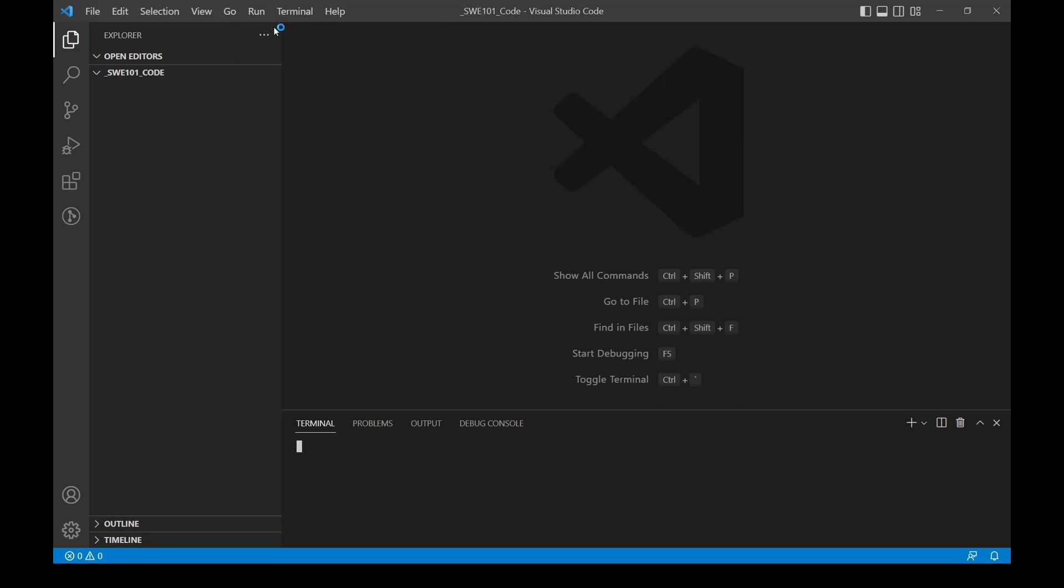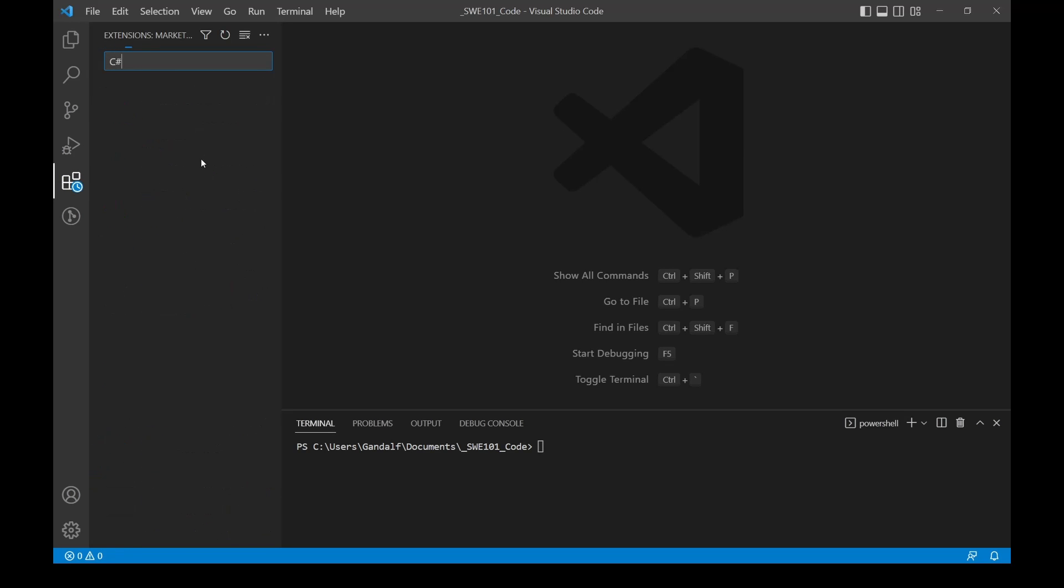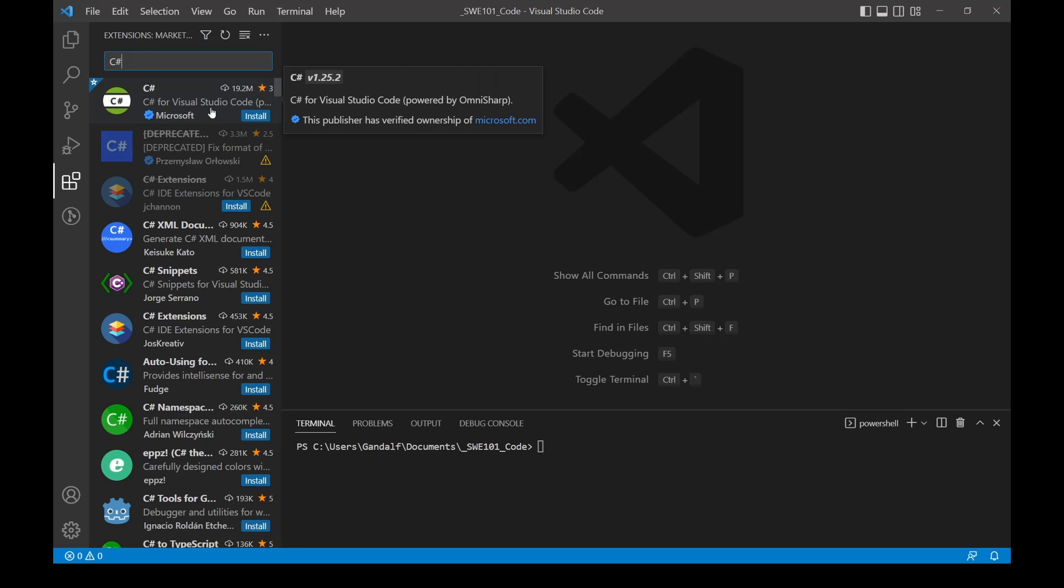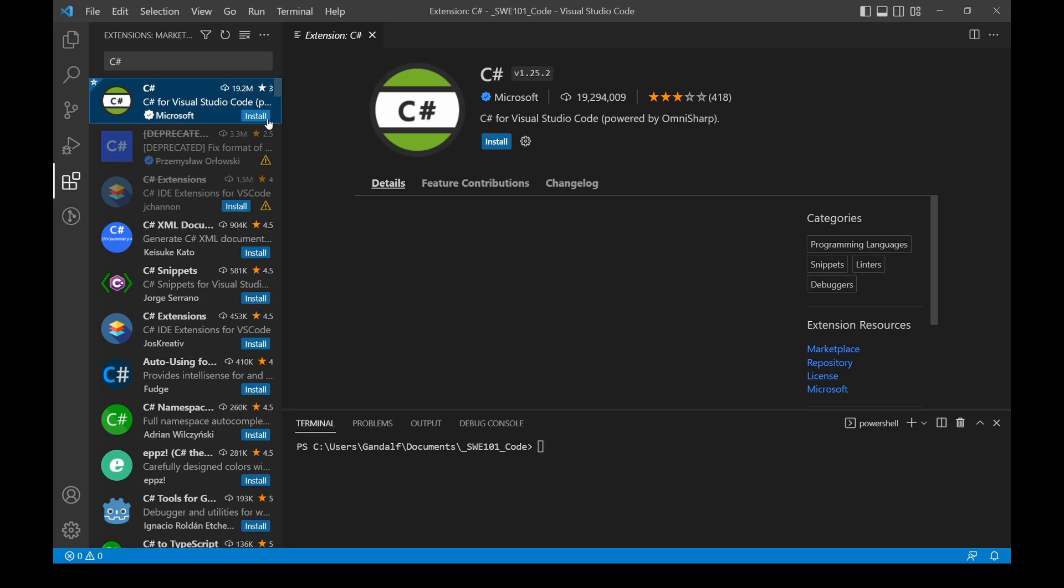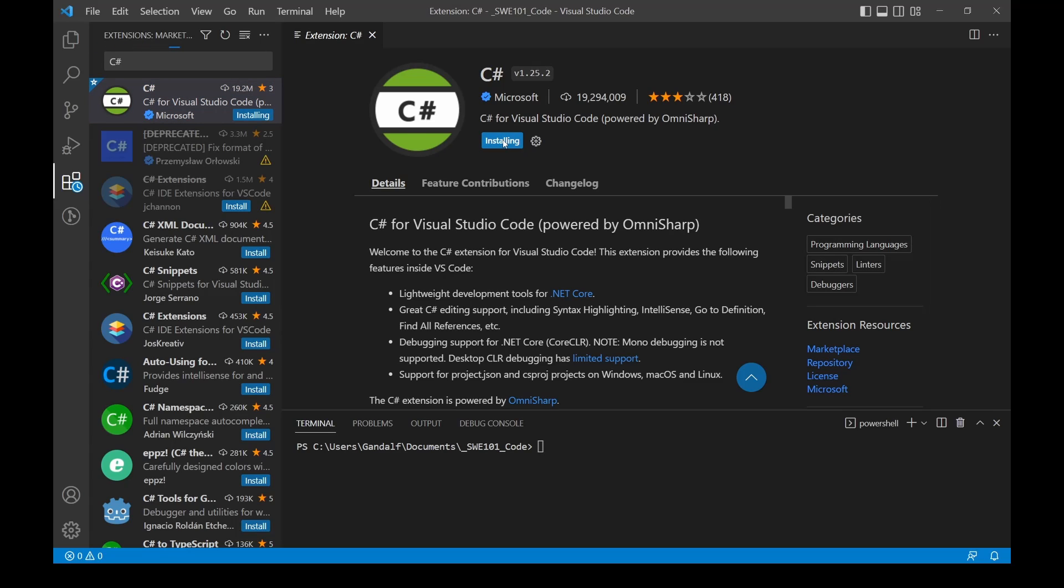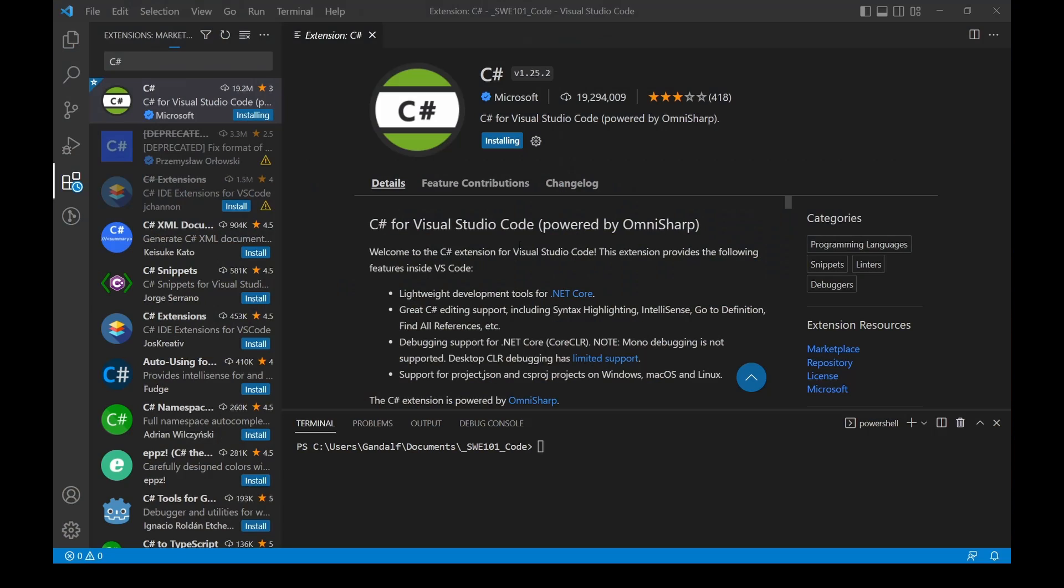Once we have that, we are going to install the C# extension for VS Code. I'm going to type C# up here. Here we go, this one right here. This publisher is verified ownership by Microsoft. Click Install on this. It might take a minute for this to install.